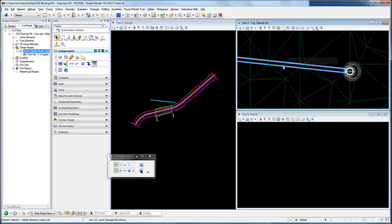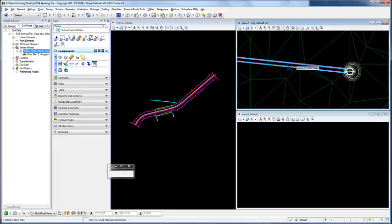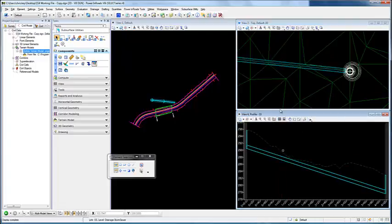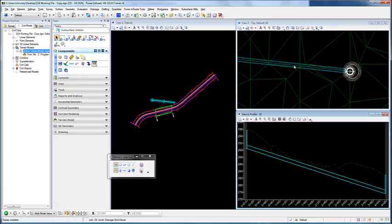What we want to do is open up a profile model of that conduit. We're just going to select open profile model, and you'll notice that now through the center of our conduit, we now have a 3D linear element.